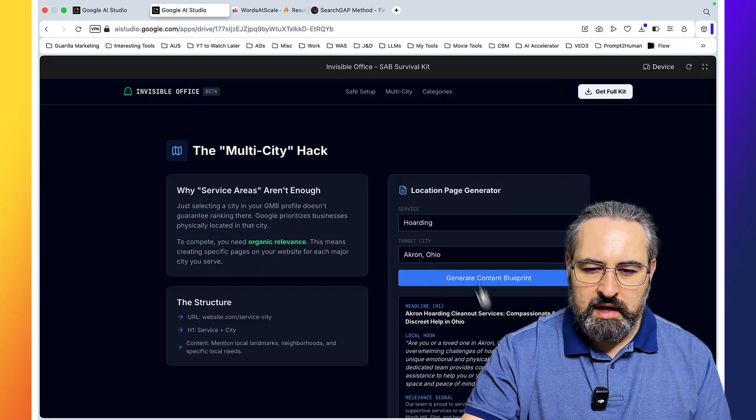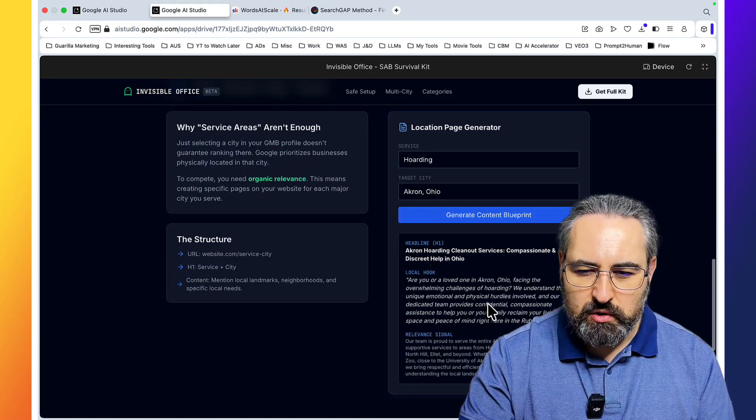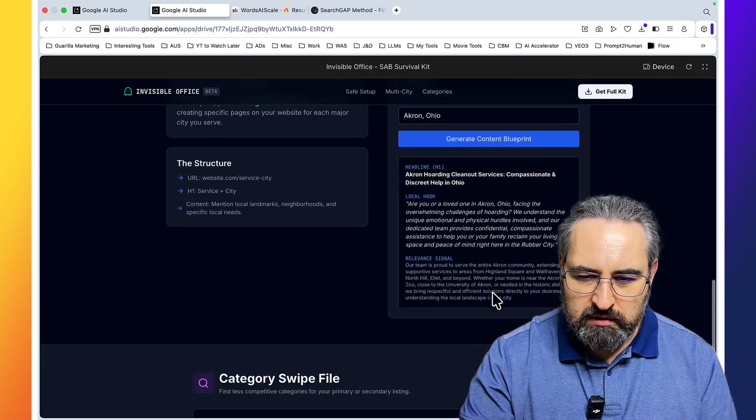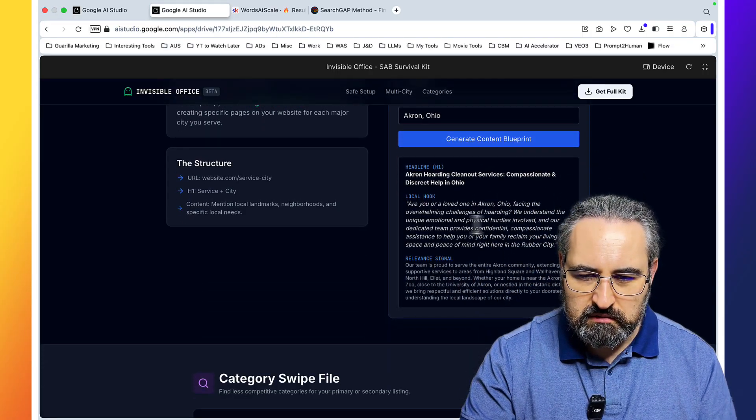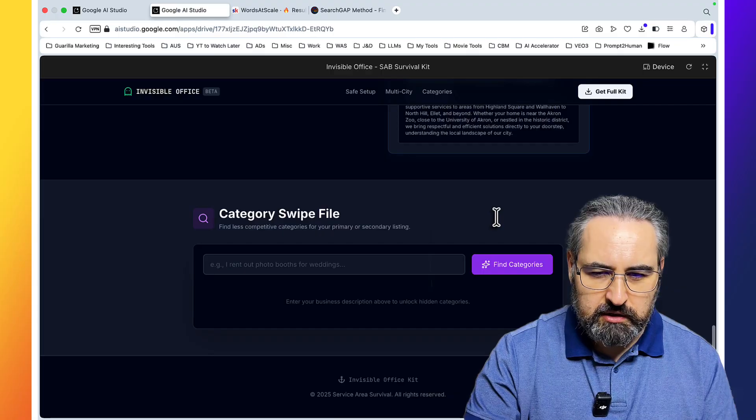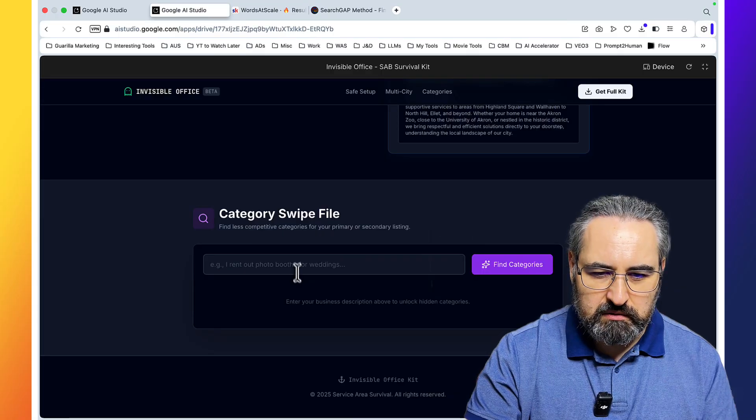Generate content blueprint. It's actually doing that. Headline: Akron hoarding clean out services, local hook, relevant signal. This is quite amazing. And category swipe file.